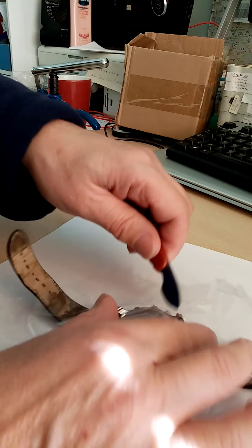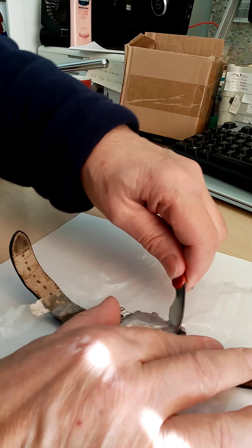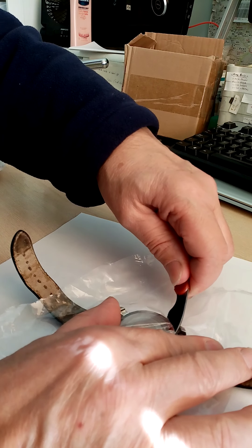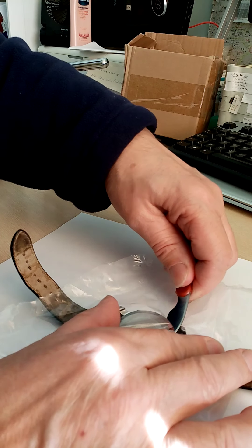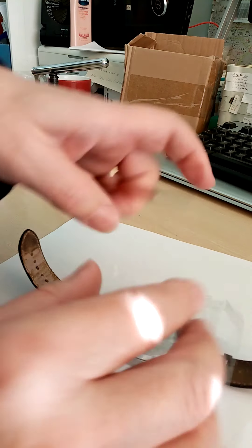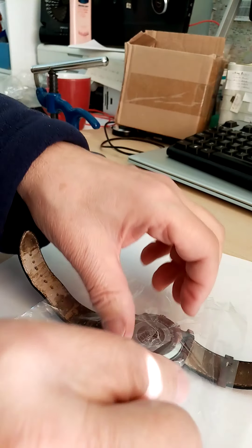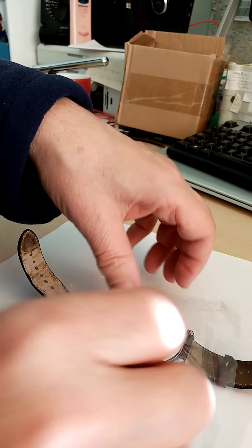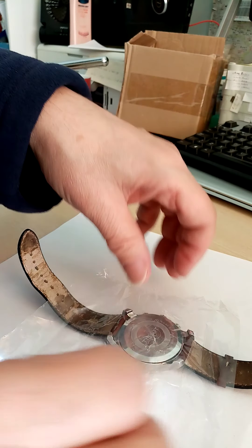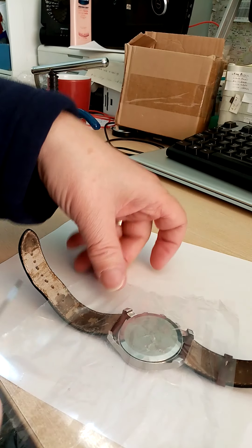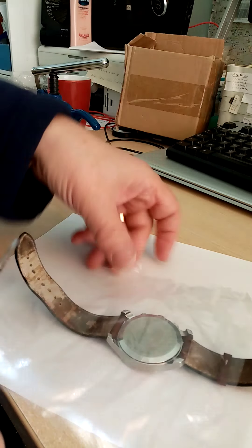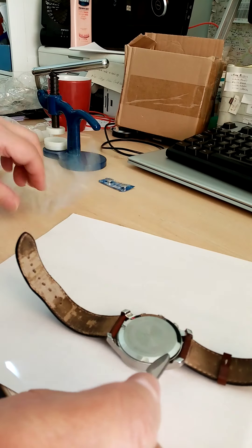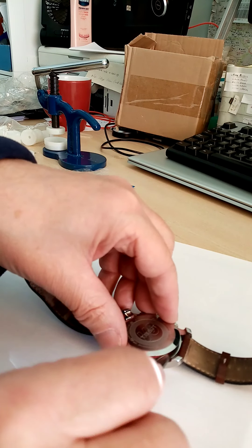But you just prise up the corner. I can't really show you very well here, but you just prise it up like that. It needs quite a bit of force. If it doesn't work in one corner, try one of the other three corners, and then the back should pop off.